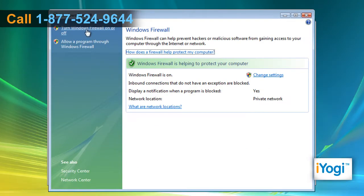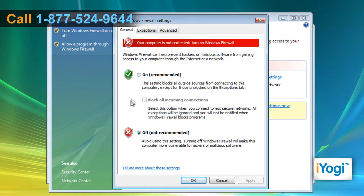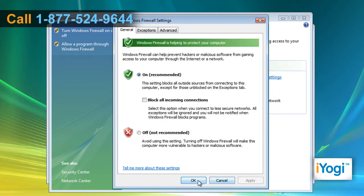On the left panel, select Turn Windows Firewall On or Off. In the Windows Firewall Settings window, select the radio button next to On. Click OK.